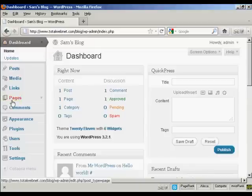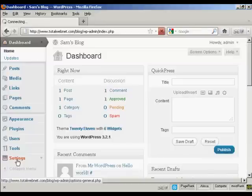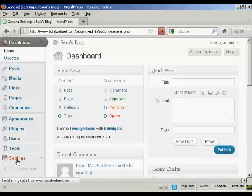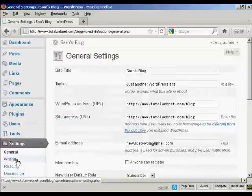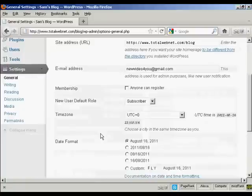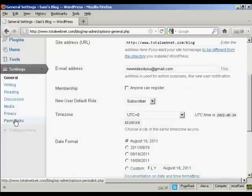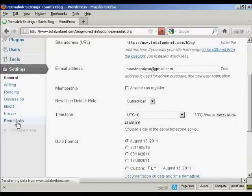The first thing to do is, from the dashboard, come down here to where it says Settings and click on the link, and then scroll down to the bottom where it says Permalinks and click on that.